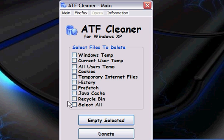And you want to hit select all and hit empty selected. Once you've done that, you want to hit exit.